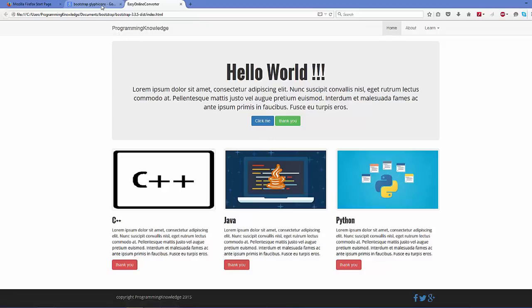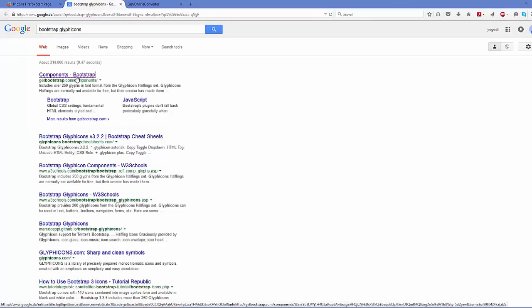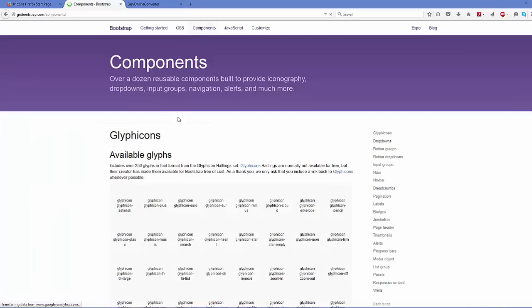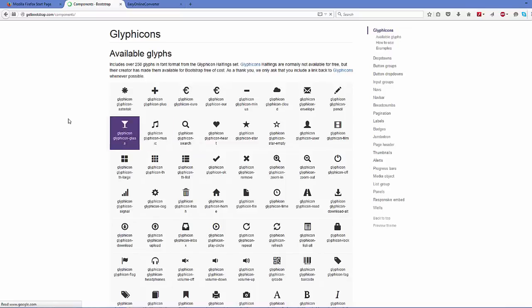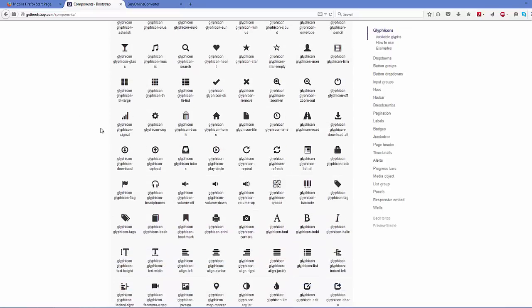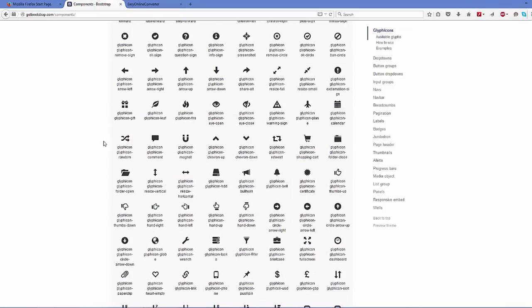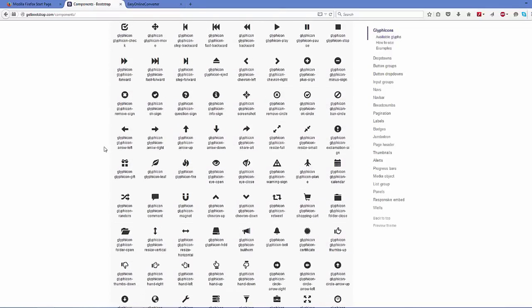And the first link will be for that, which is bootstrap.com/components. Click this link and in here you can find over 250 icons from Bootstrap, and you can add these icons to your buttons or other components.